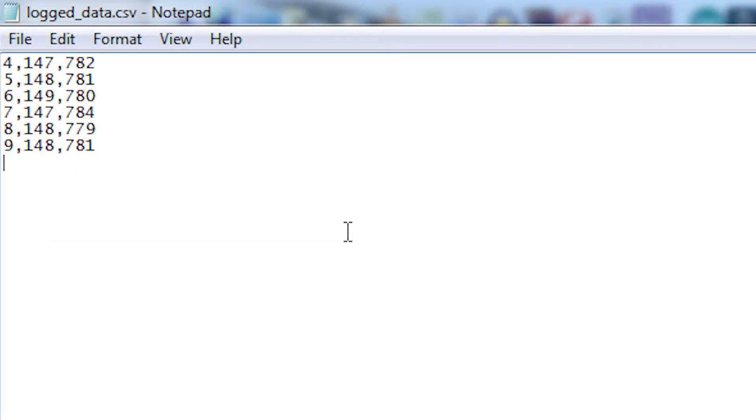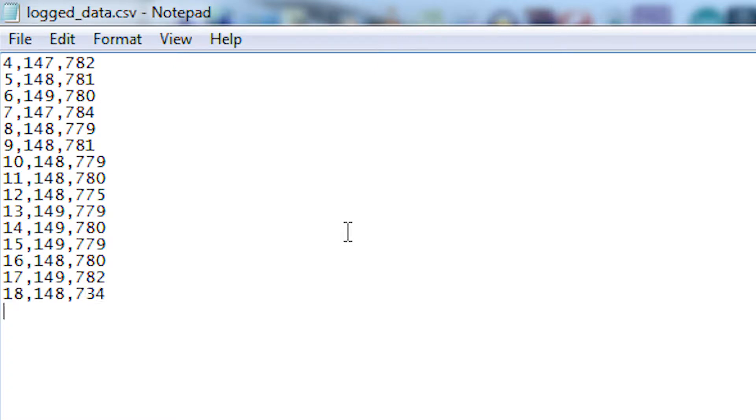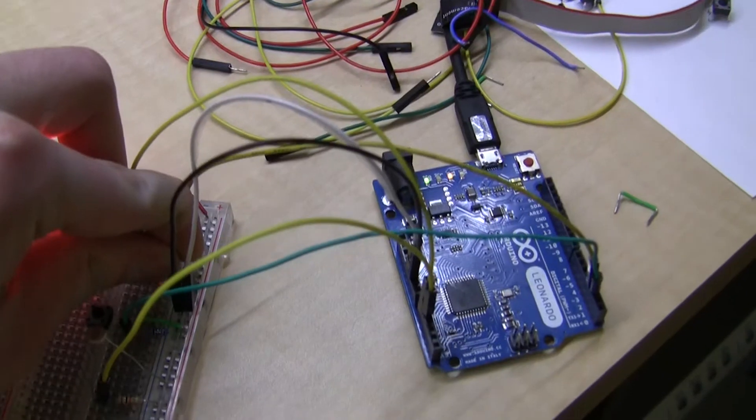I've already started logging mine earlier, so it started at an index of four, but that doesn't matter. It's just incrementing them. So the first number is the index, the second number is the temperature sensor, and the third number is the light sensor.